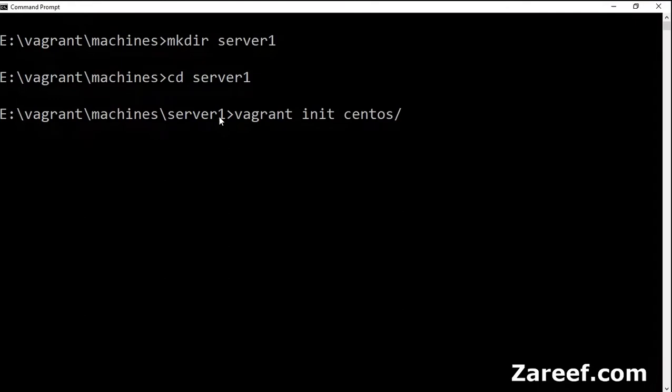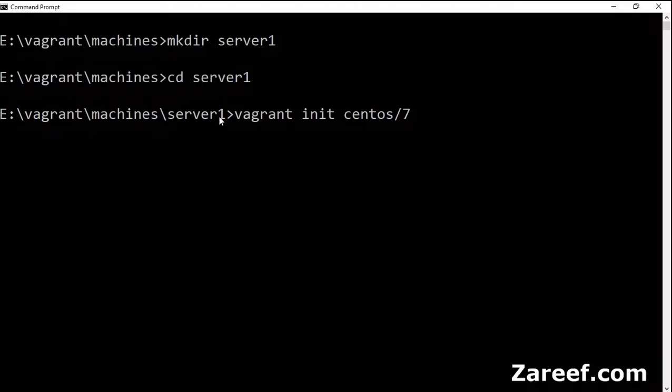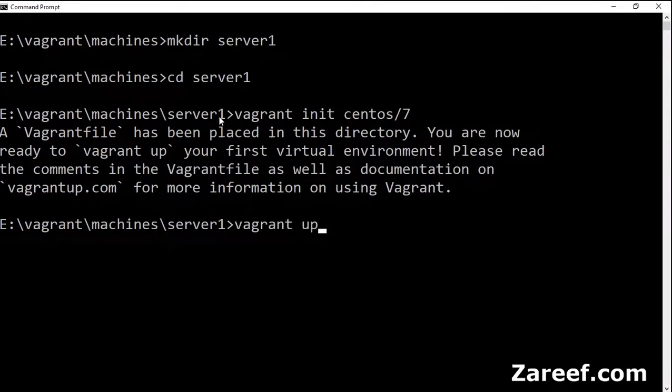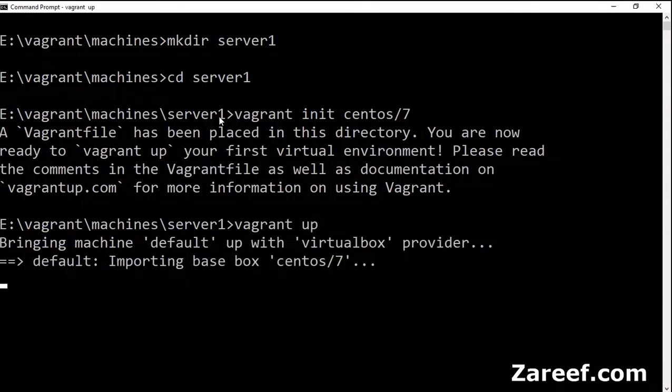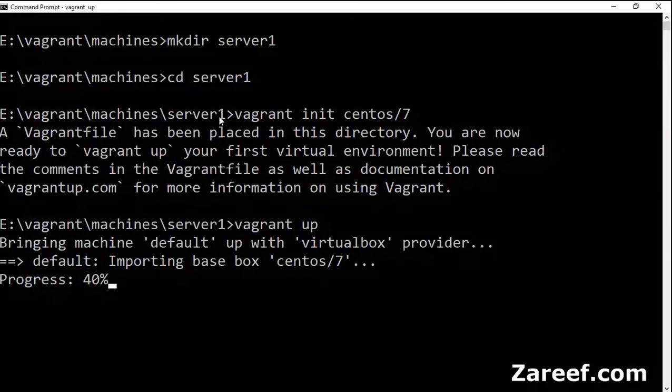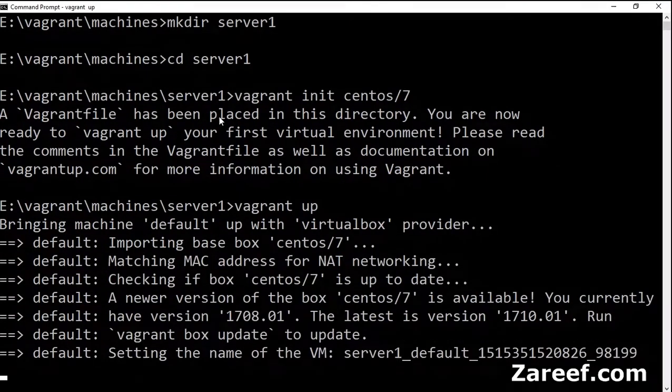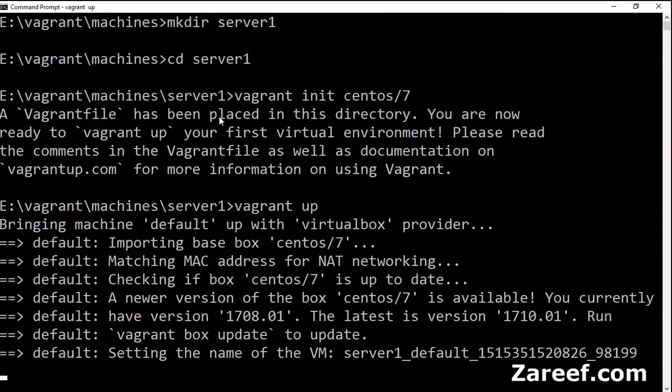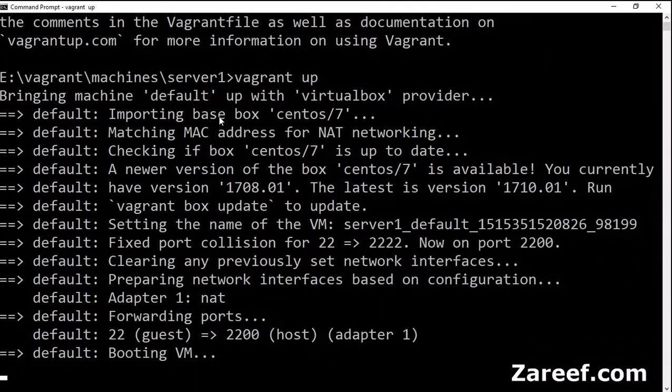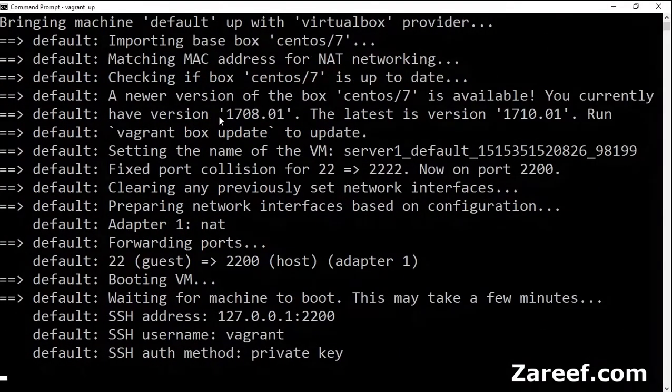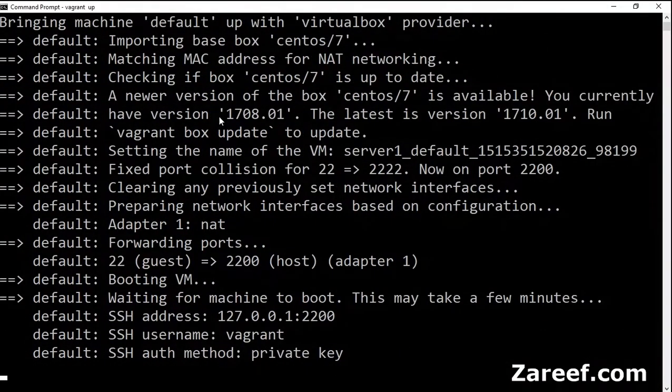CentOS 7 is the box which we are going to use. Let's use vagrant up. You can see it is importing the base box because it is already available, but if you are doing it first time on your machine then a download will happen. The machine is ready.